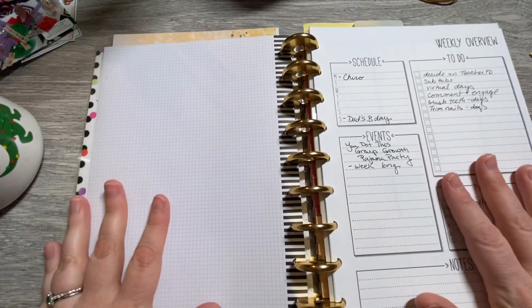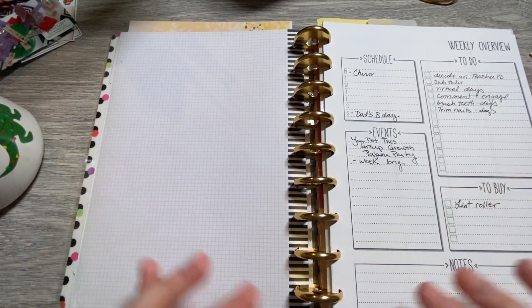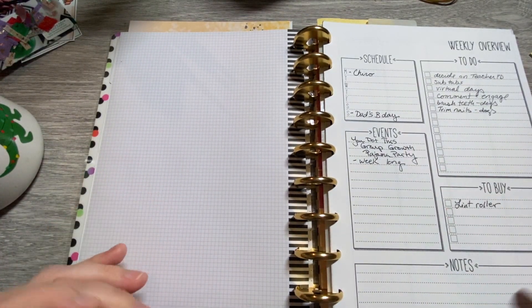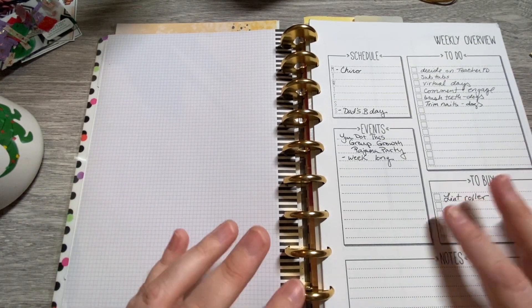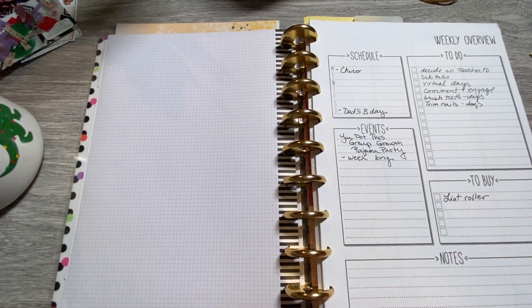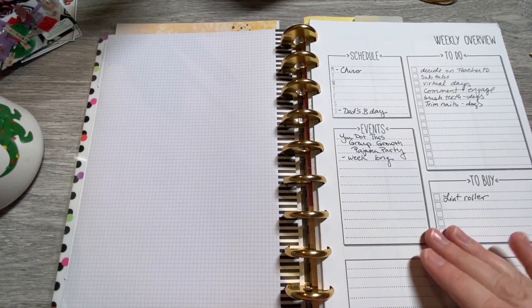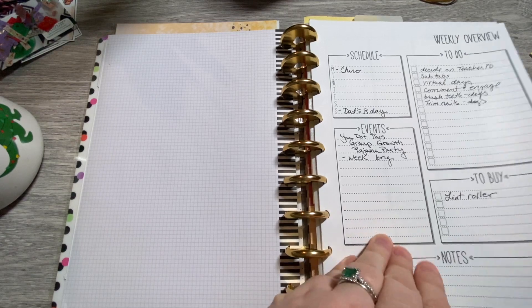Also, with these Lights Planner action inserts, they have a weekly overview, and right now I'm using it as a brain dump, kind of a pre-plan before I get into my week.